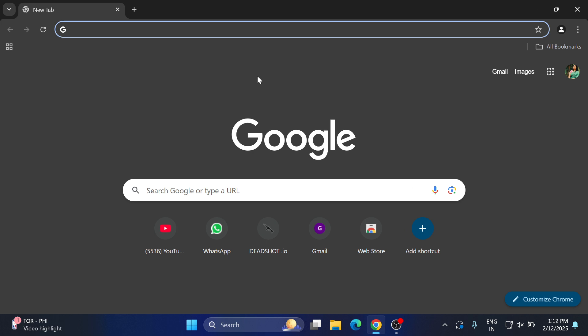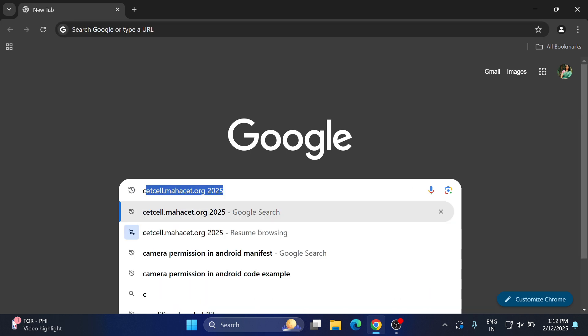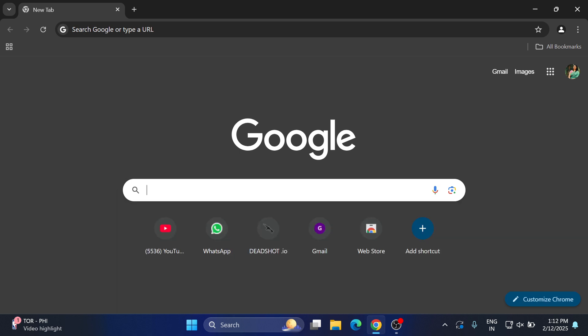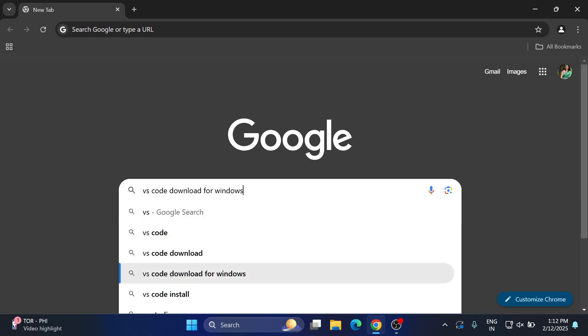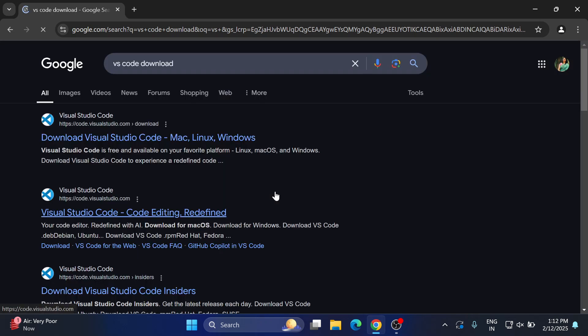So let's start the video. You can open any of your favorite browser and just search VS Code download. Here you can see the search result. This is the official website. You need to simply click on this link.